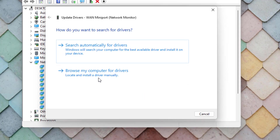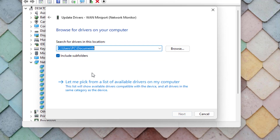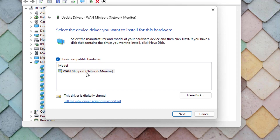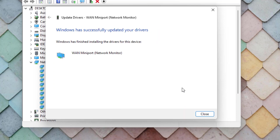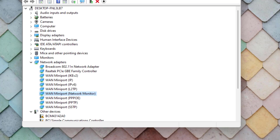Again select the network adapter, right click, click 'Update Driver', and this time click 'Browse my computer for drivers', then click 'Let me pick from a list'. Select the network driver and click Next. The network driver is successfully installed. Close all settings.